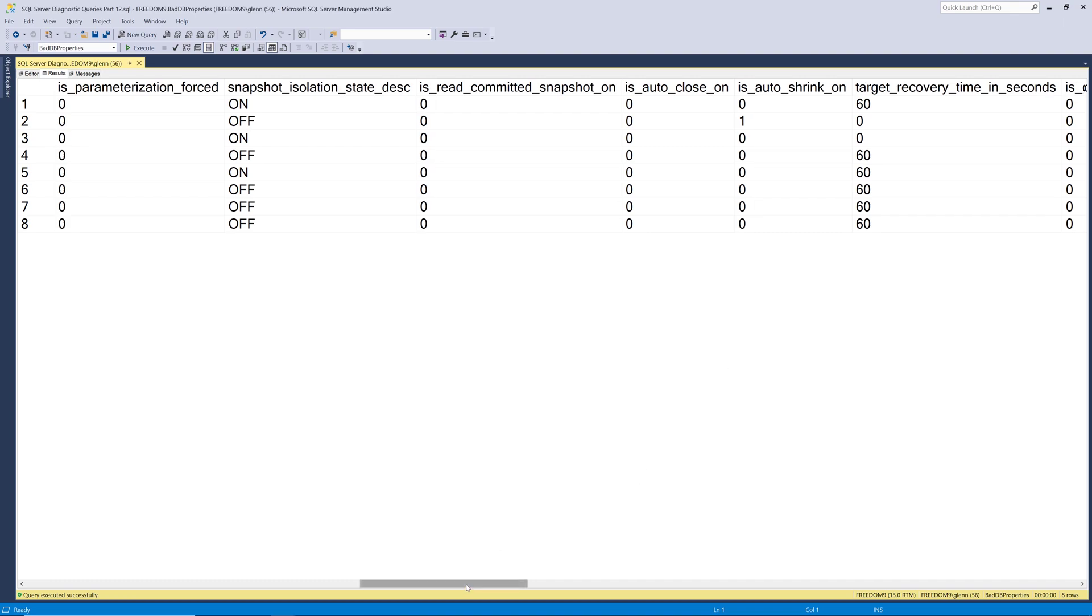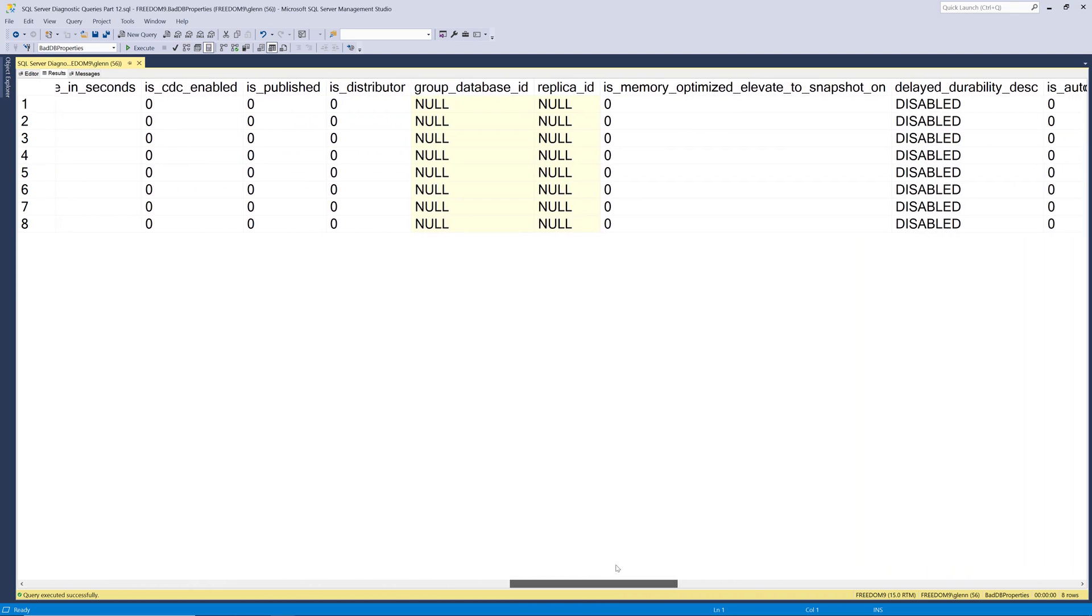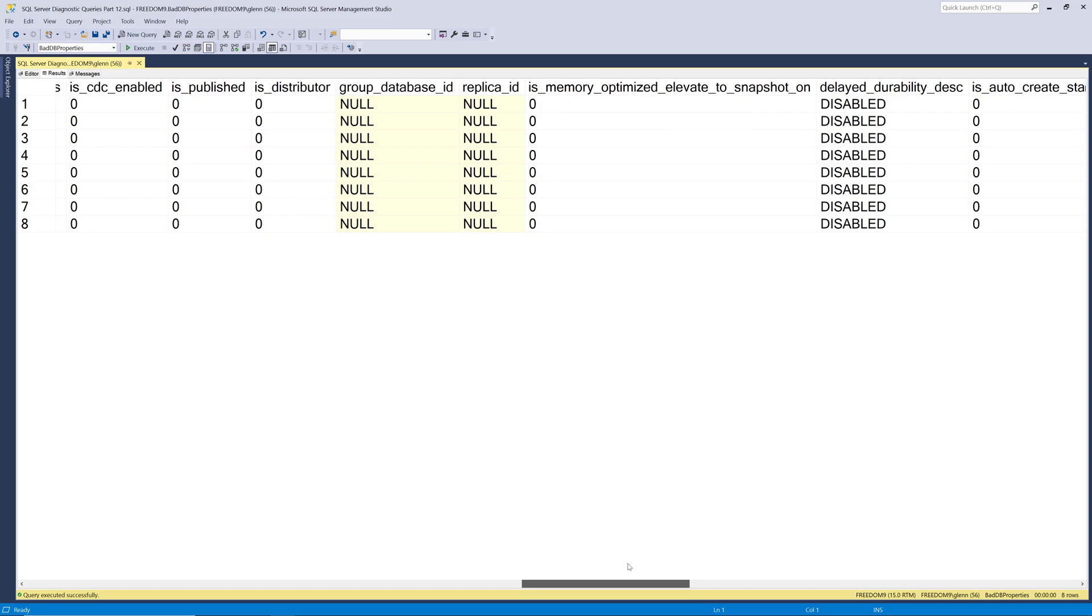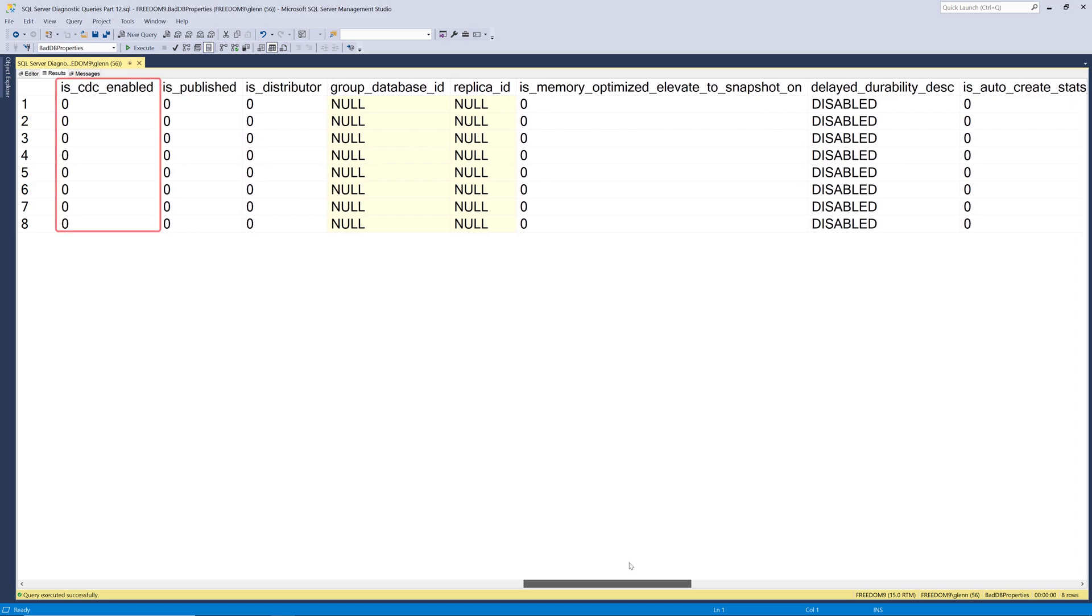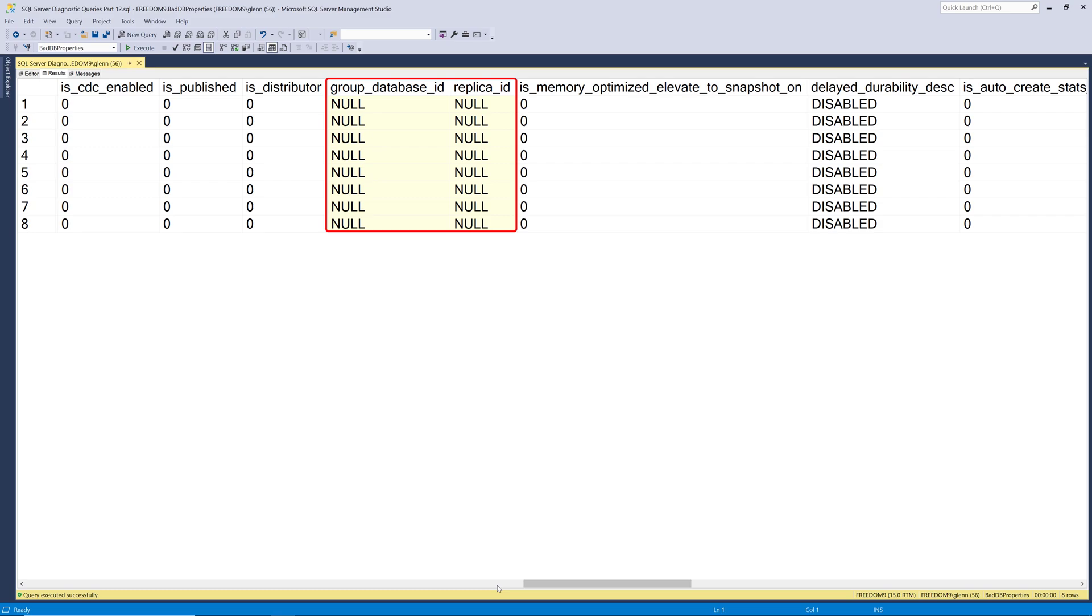So if we scroll further to the right, we'll stop at is CDC enabled. And this just tells you whether change data capture is enabled for that database. The next column is is published. And that just tells you whether or not this is a publisher database in SQL Server replication. Is distributor tells you whether or not this is the distribution database in a SQL Server replication topology. The group database ID and replica ID columns, those have to do with availability groups. So if your database was part of an availability group, you would get information back on those two columns.